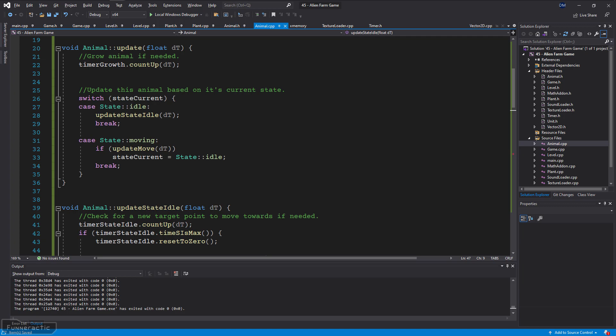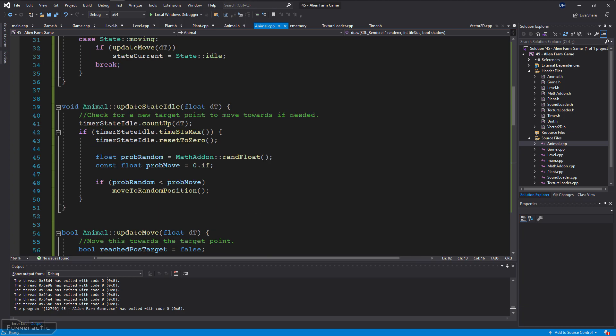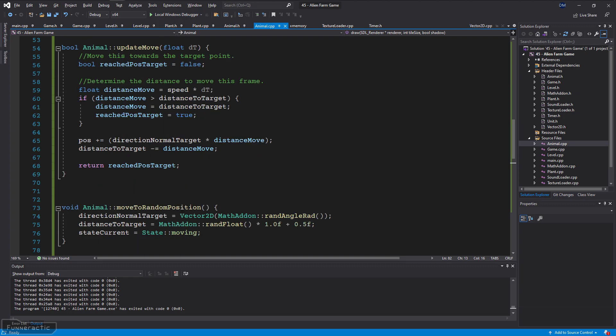To implement this, I set up some simple code that checks the animal's current state and updates it accordingly. The idle state has a random chance to move the animal to a random position. The move state moves the animal to its target move point then stops it and switches back to the idle state.